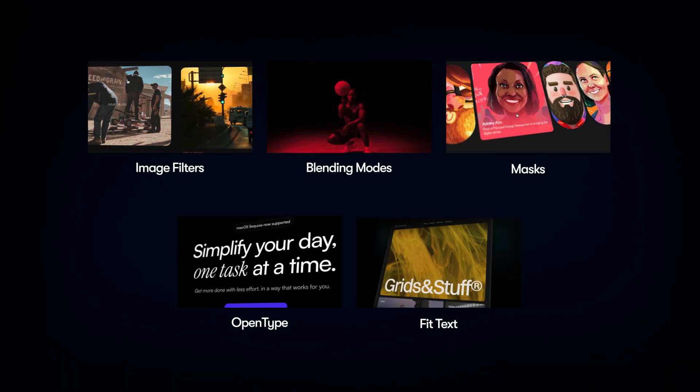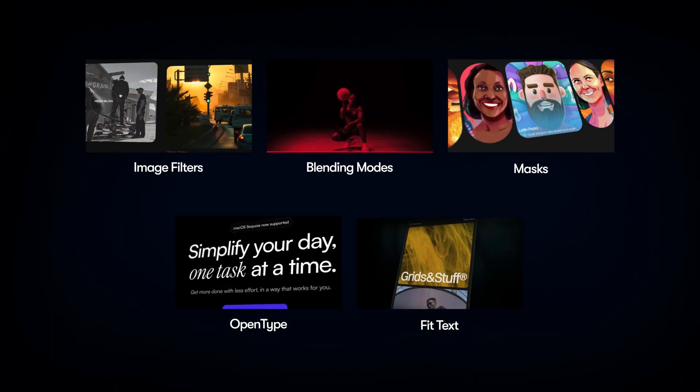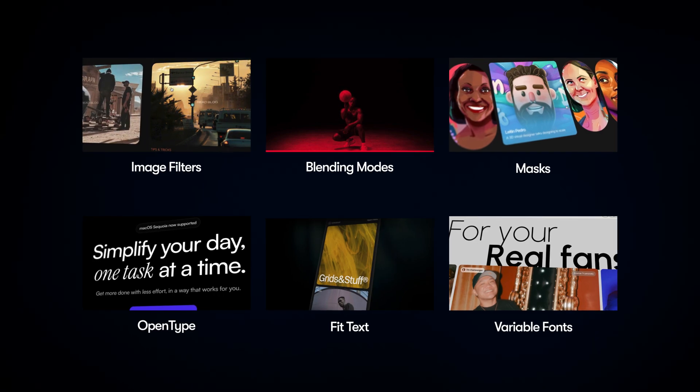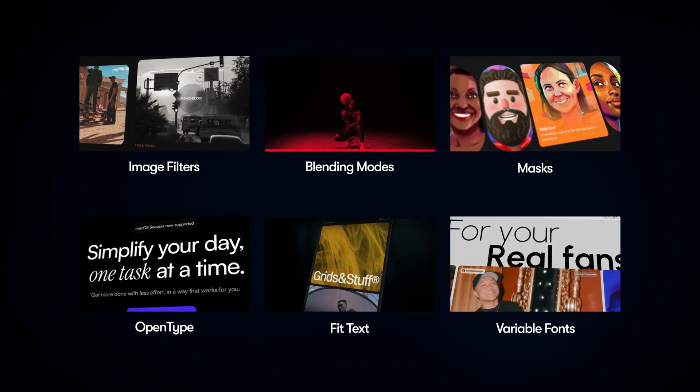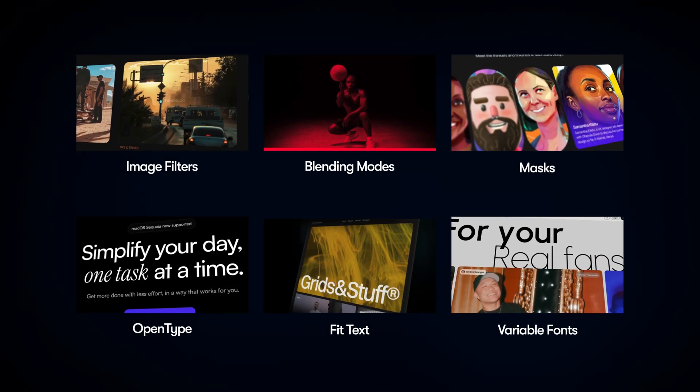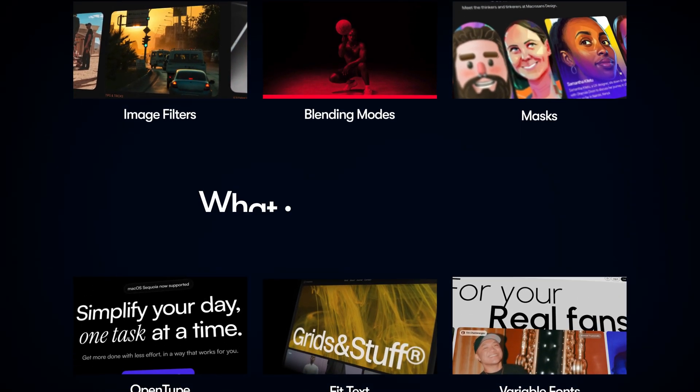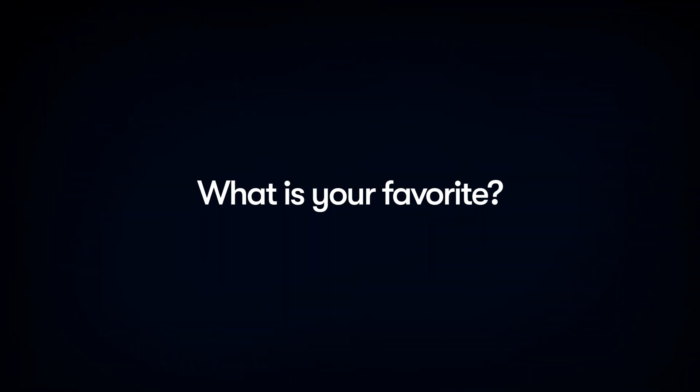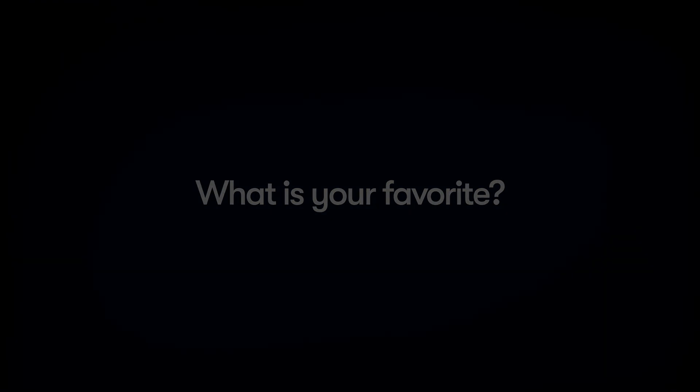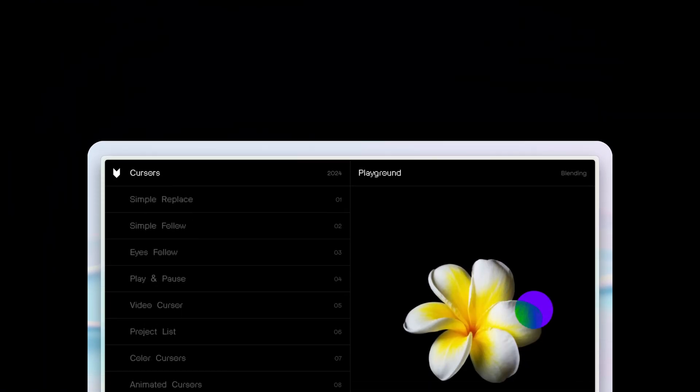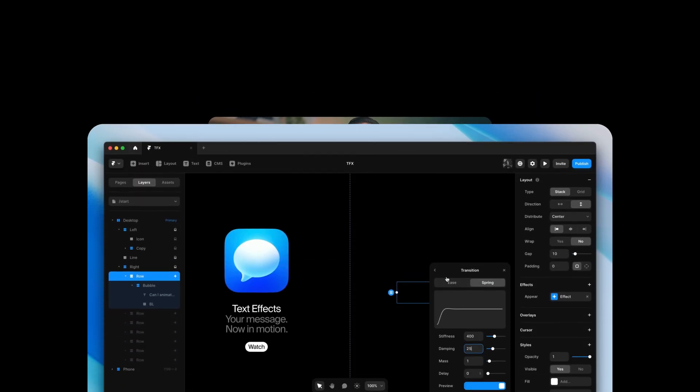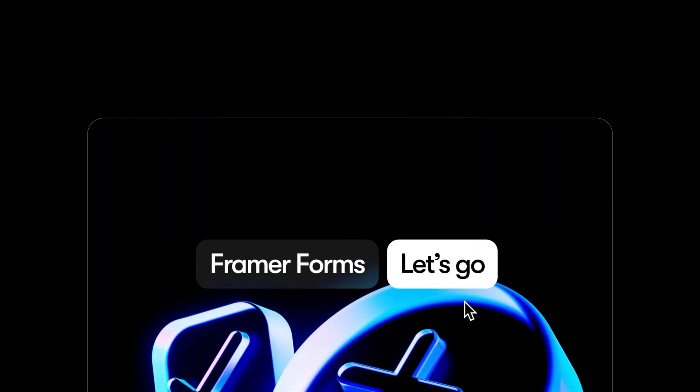And that's it. Five and a half hidden gems in Framer to supercharge your design game. Let us know your favorite in the comments below. To learn more Framer, head over to framer.com slash academy and check out our other courses and videos. And I'll see you in the next one.